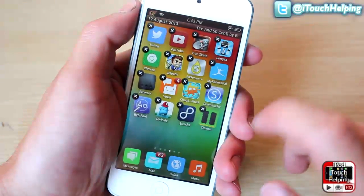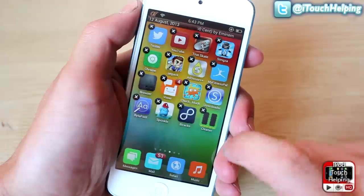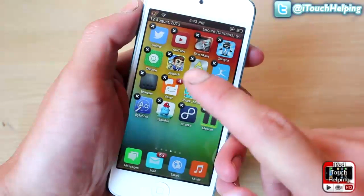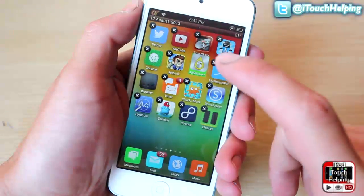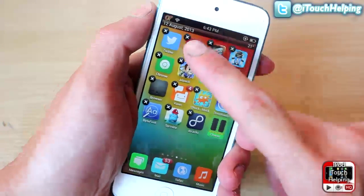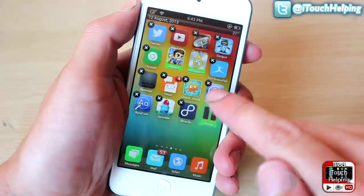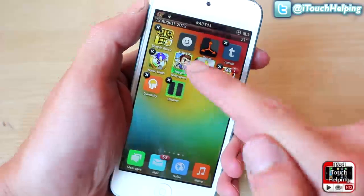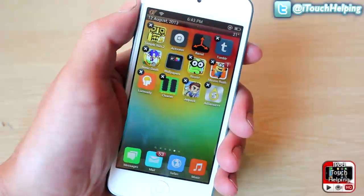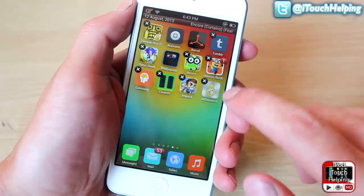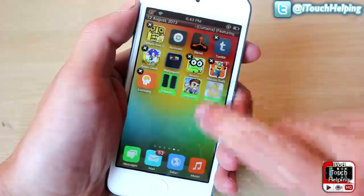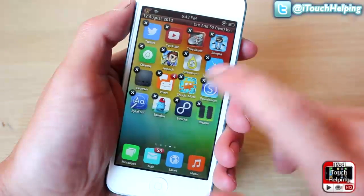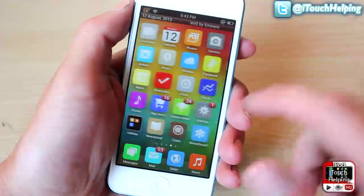What you do is you make all your icons wiggle by holding down an icon like you normally do. Then when you choose the different apps that you want to move, you'll notice that they turn a green color. When you scroll over they'll stay like that, and you just put them wherever you want. If you don't want to move them, you just double-tap all of them and they all go back to where they were originally.